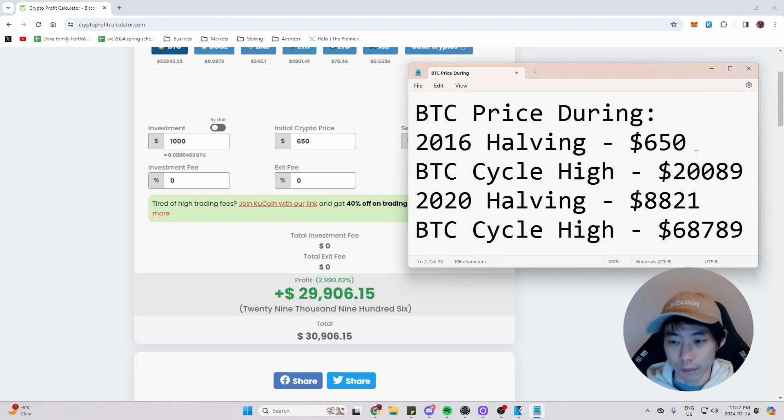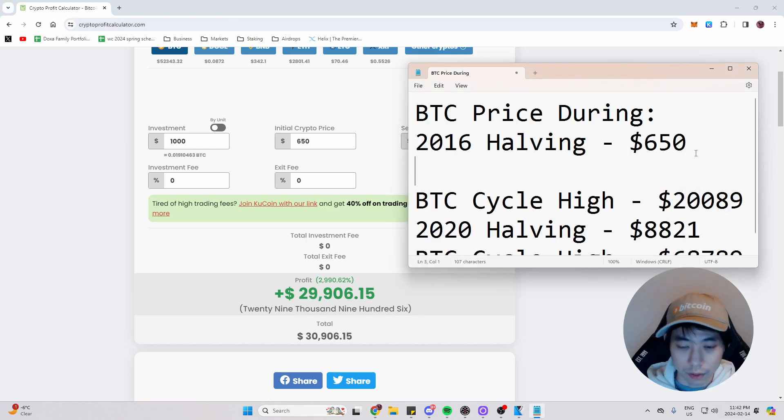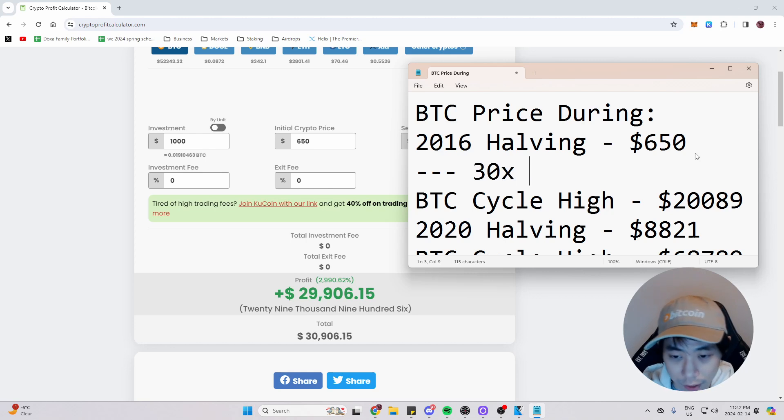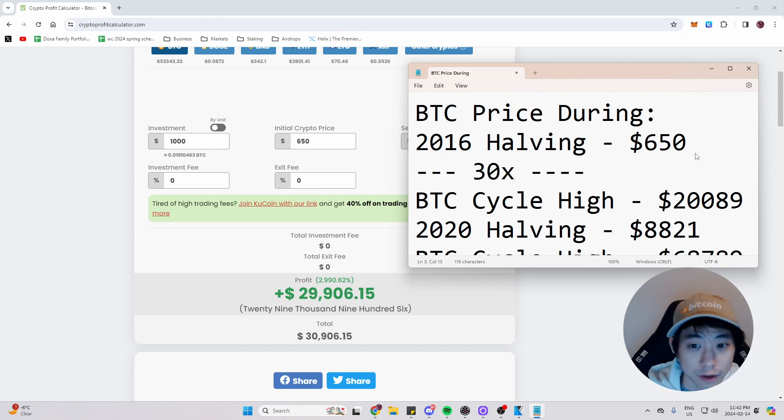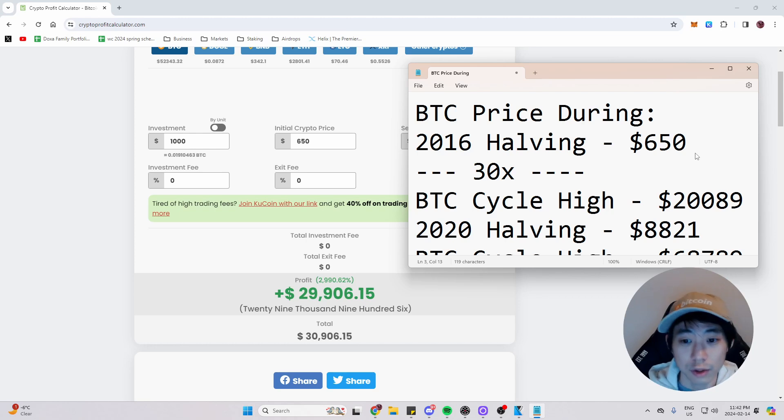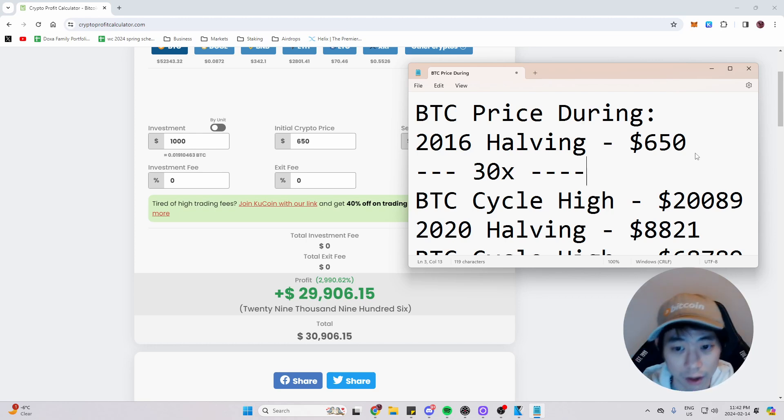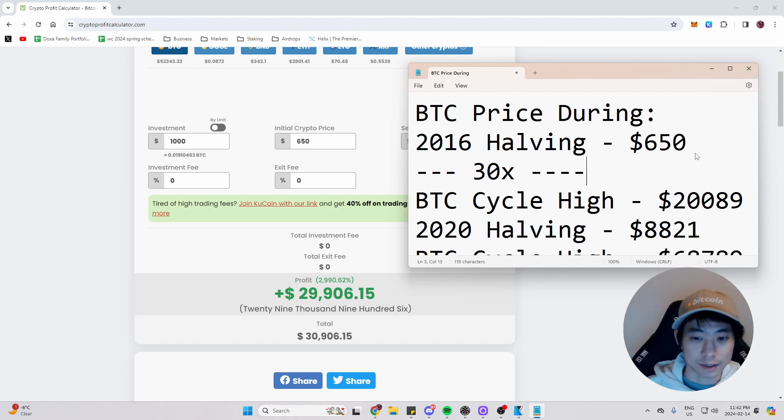So we're also going to record that. So from the difference here was a 30x. So during the halving, during the 2016 halving to the Bitcoin cycle high during that time, it was a 30x.